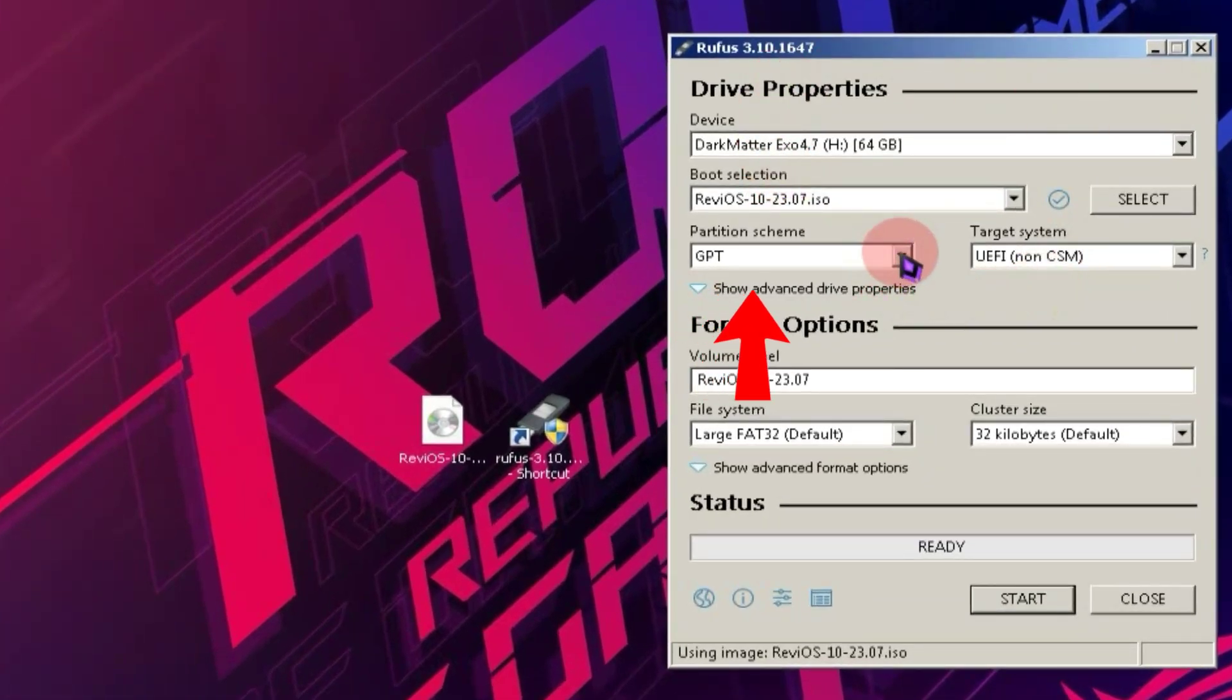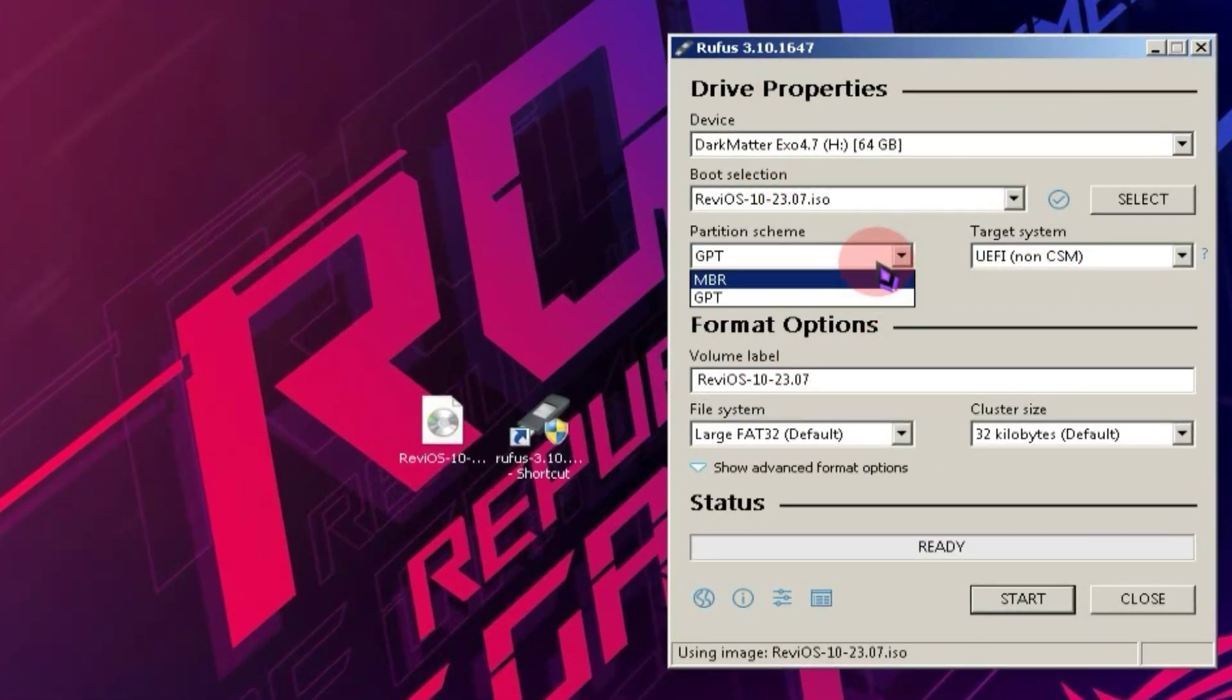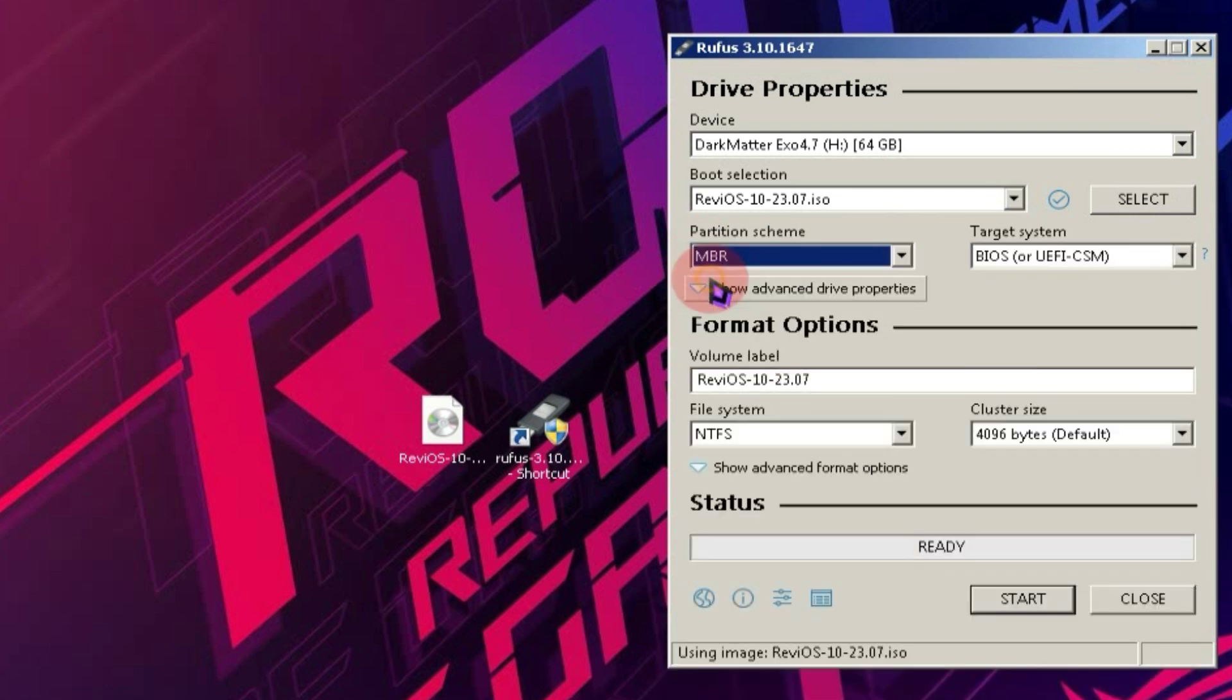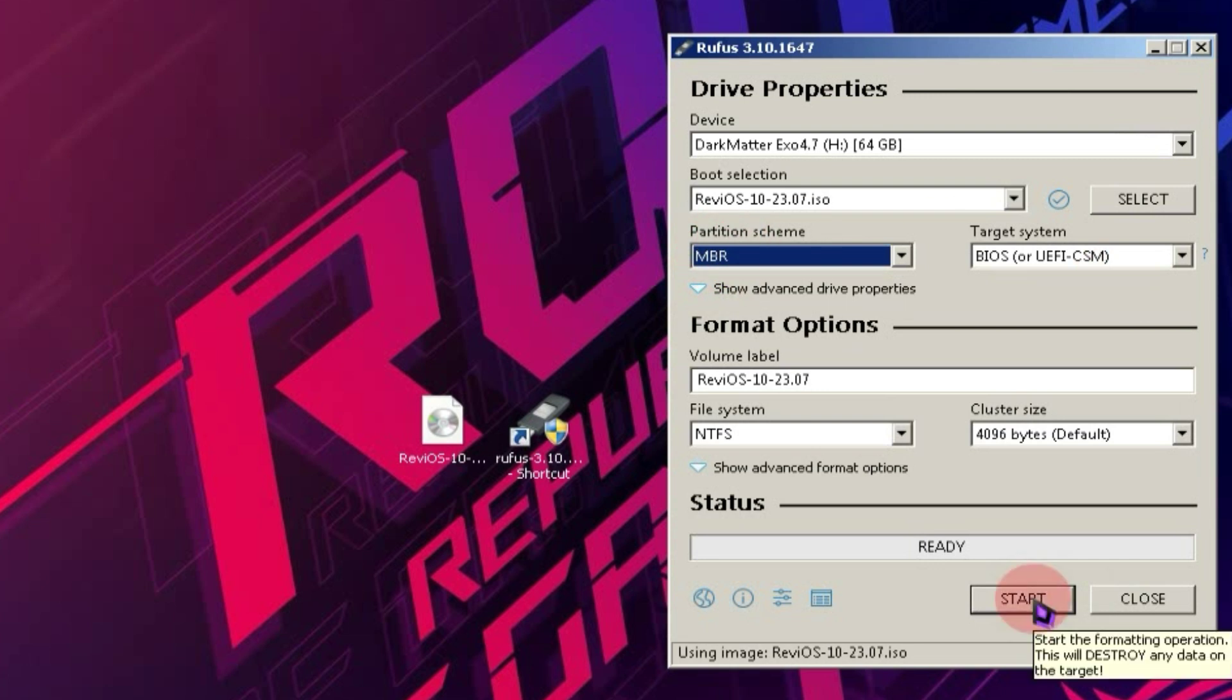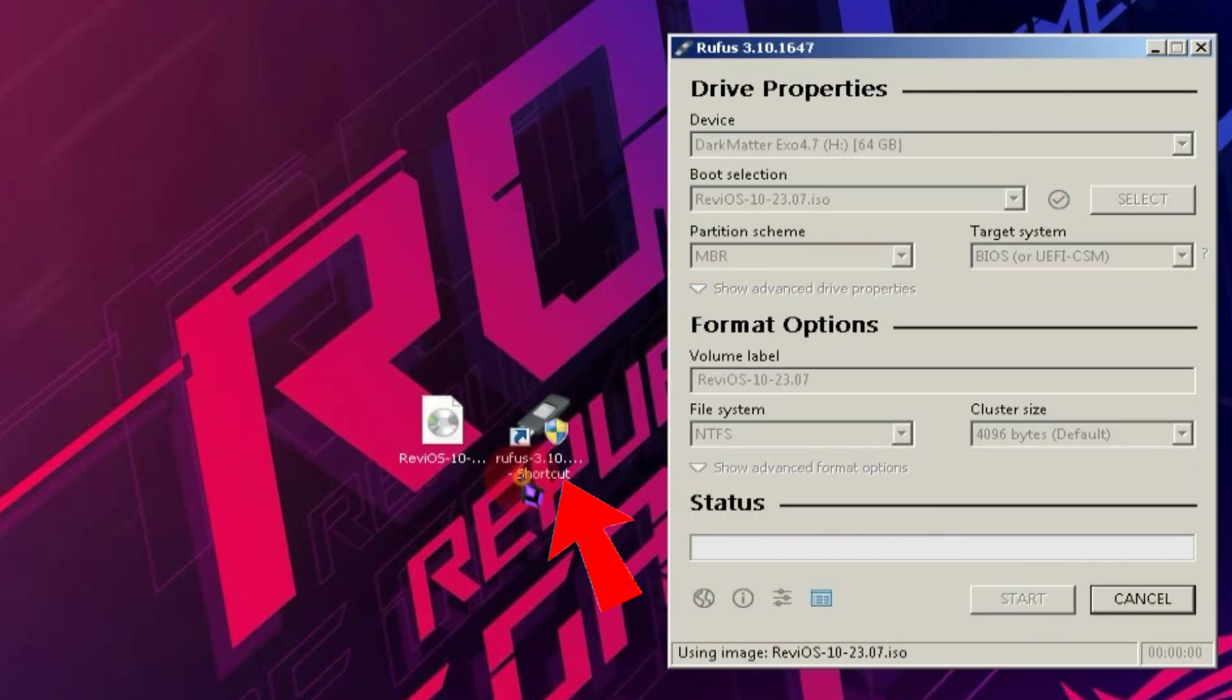As soon as you do this, the option below will automatically change to GPT. If your PC is already based on GPT, leave it as it is. However, if it's using MBR like mine, you'll need to change it to MBR. After making this change, click on the Start button.